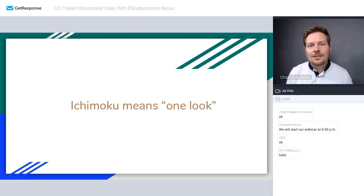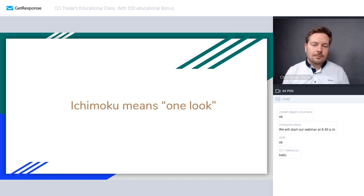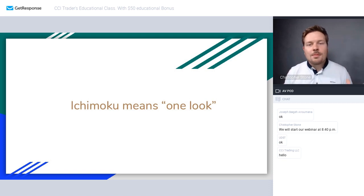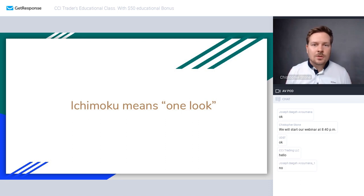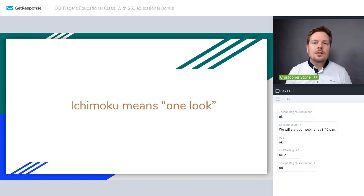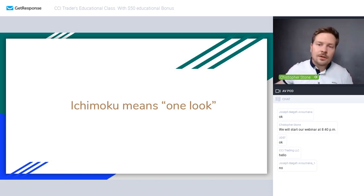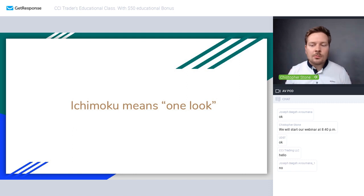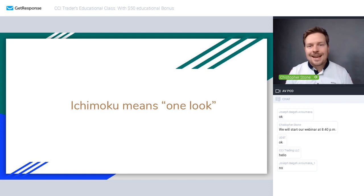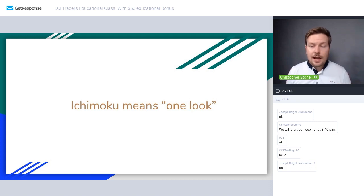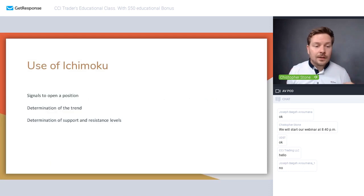Does anybody know why it's called Ichimoku Kinko Hyo? 'Ichimoku' is a Japanese word meaning 'one look,' and 'Kinko Hyo' means 'chart at a glance.' That is why we call it Ichimoku — when you look at the chart, at first glance you know who is in charge, what the trend is, and what you can do.